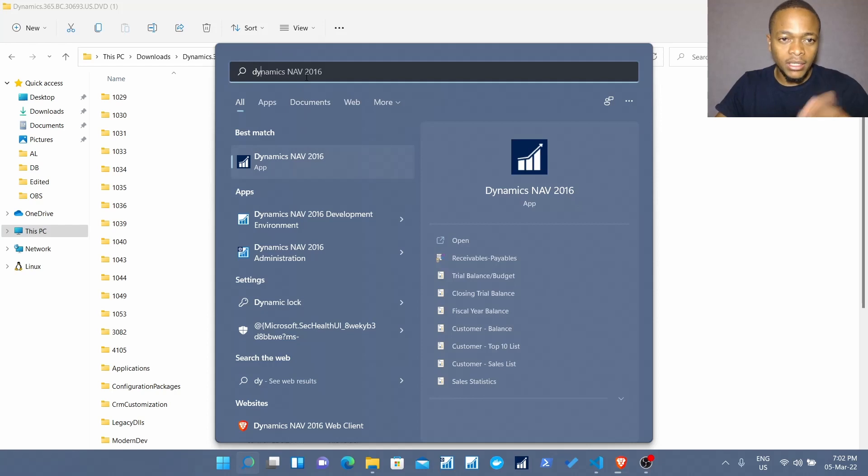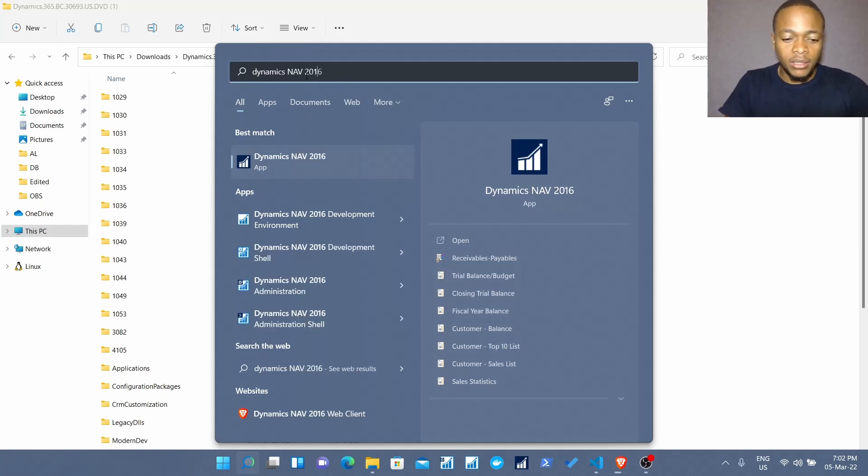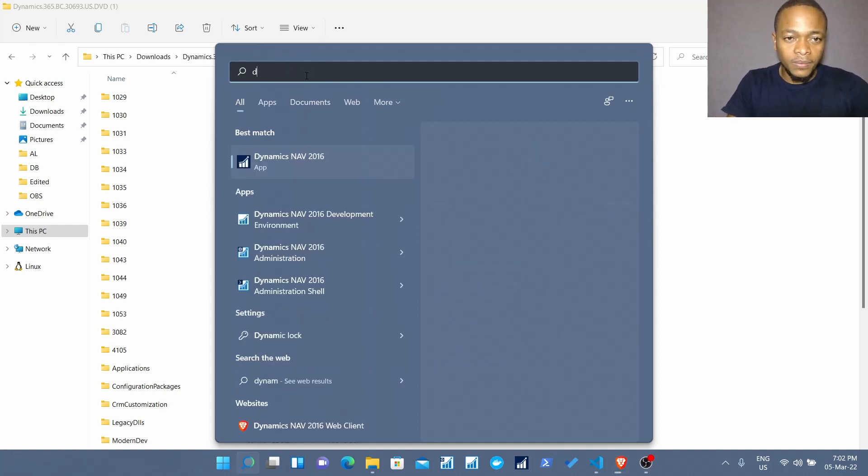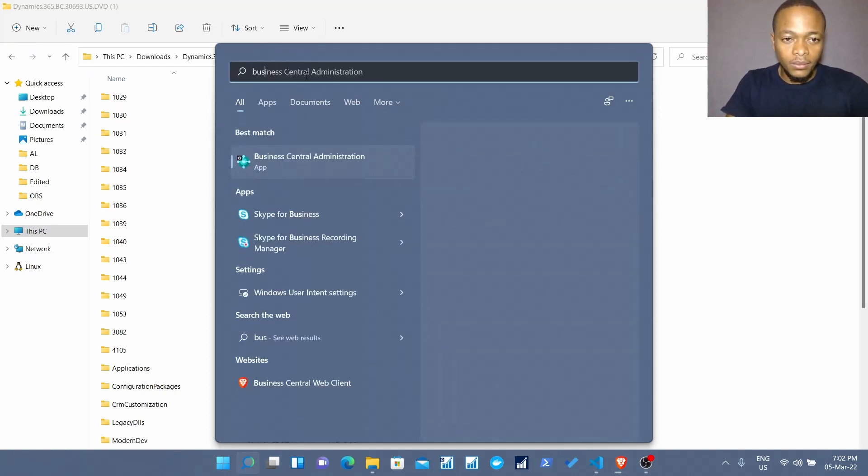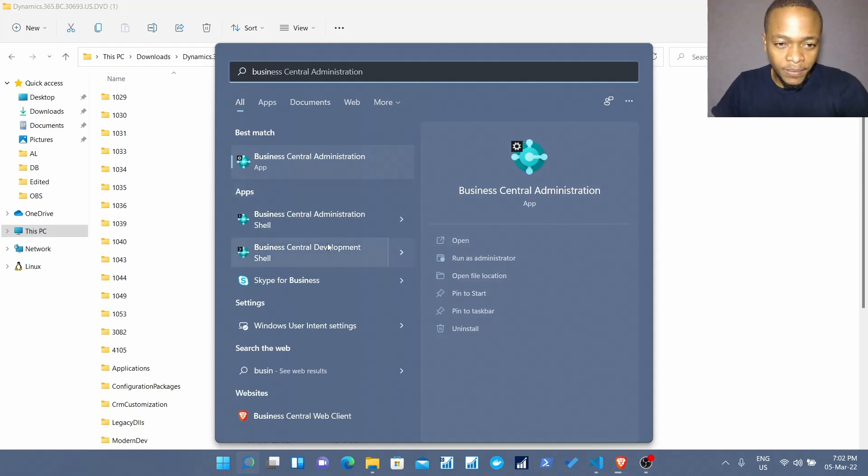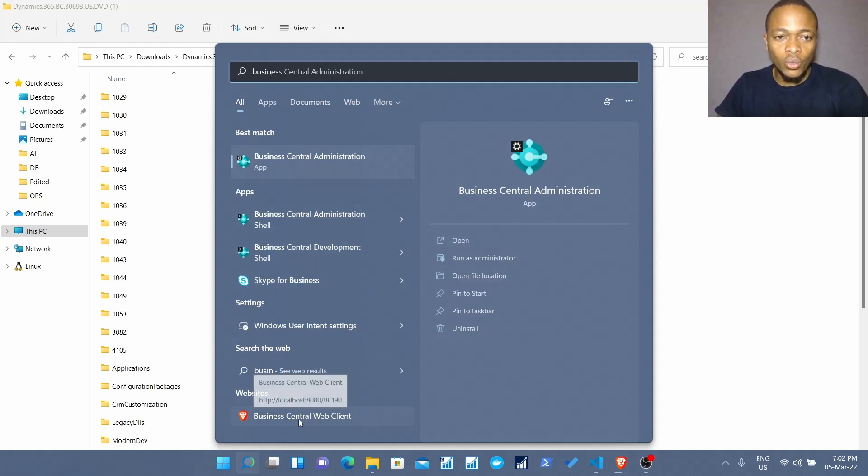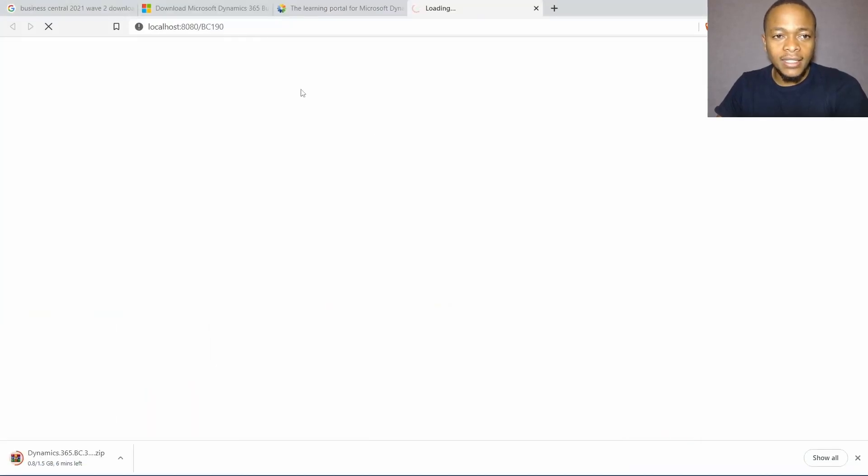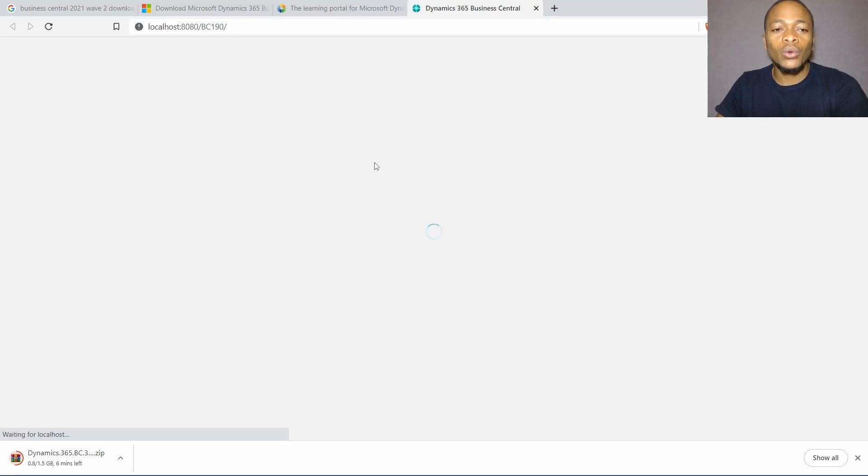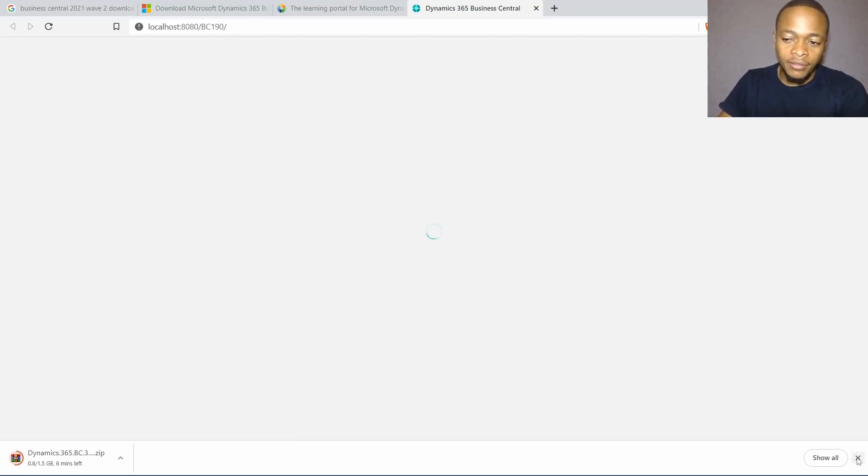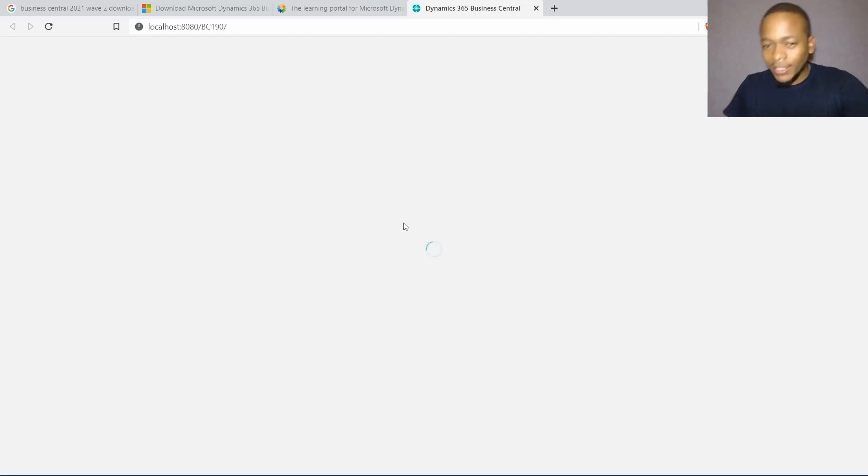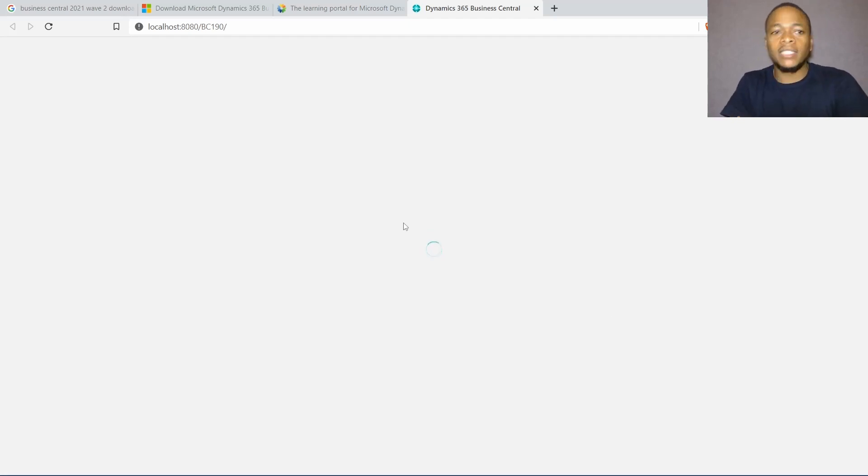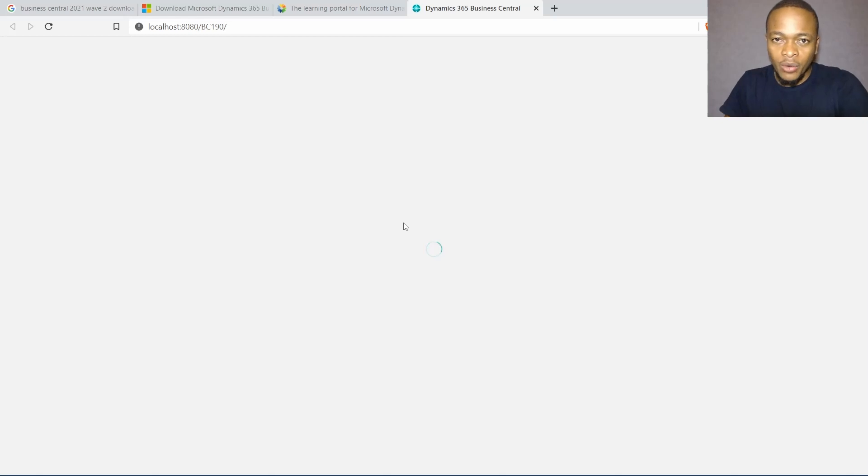Search for Business Central web client. When you click on that link it will open for you the Business Central web client. This is the client that we have installed that we want to use. While it's loading, allow me now to show you the second step.